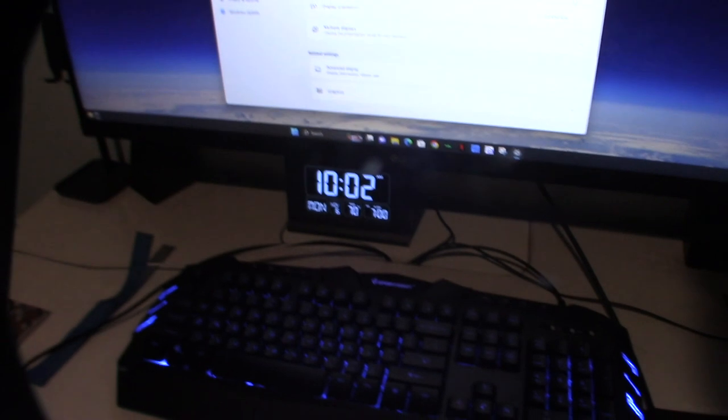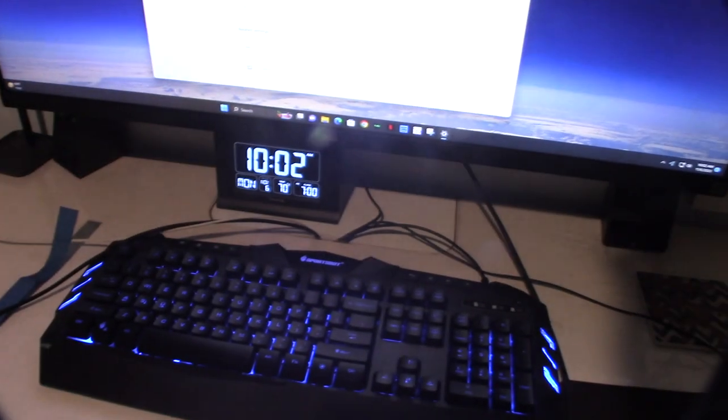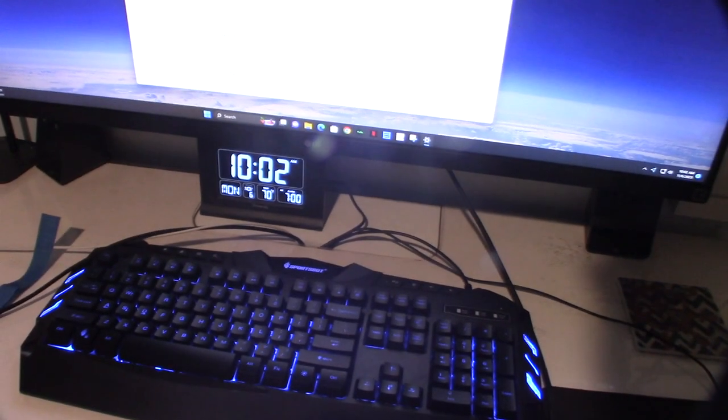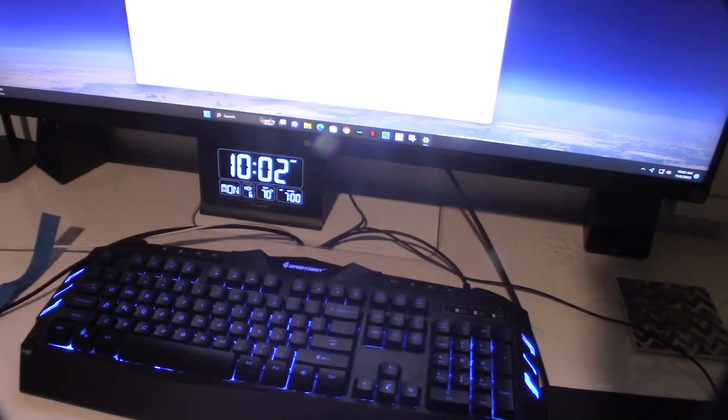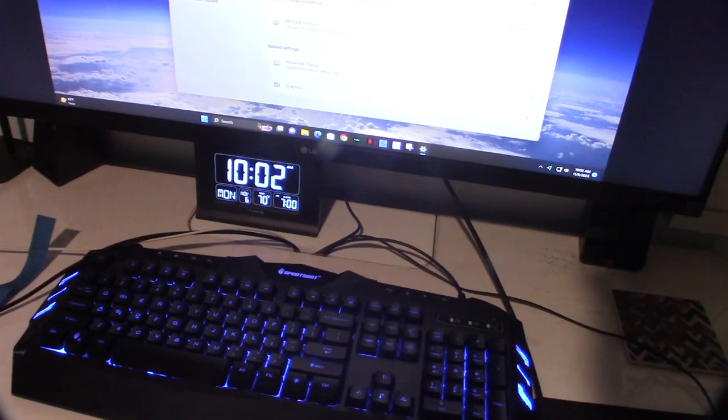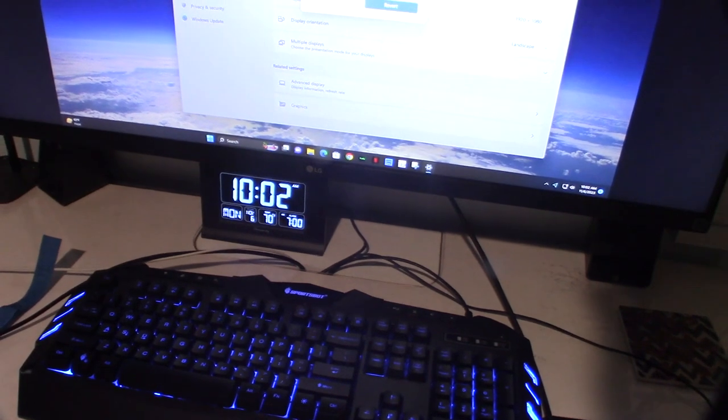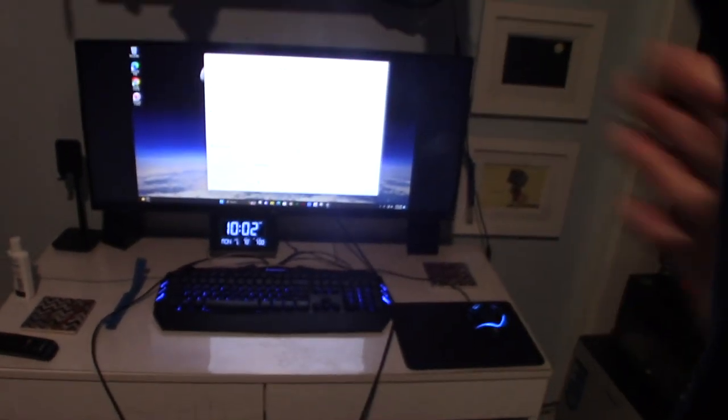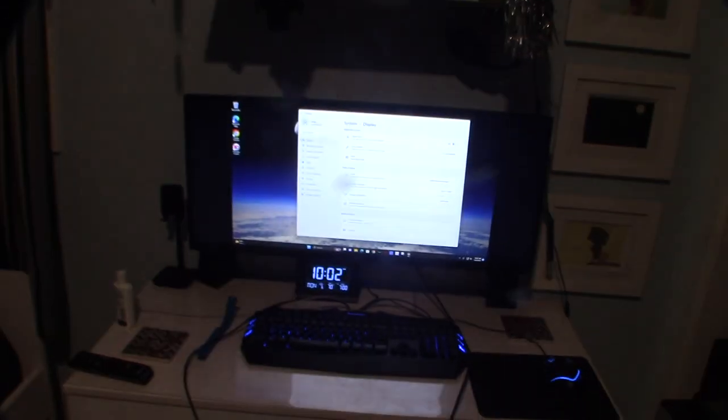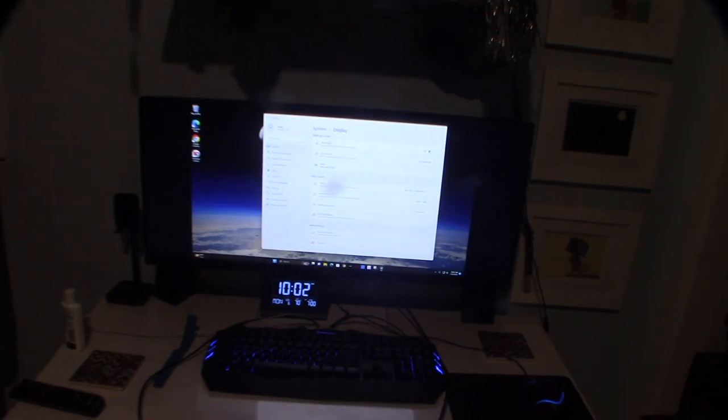Like the max I could get was 1920. So that was the max resolution I could get, and let me show you how I fixed it.